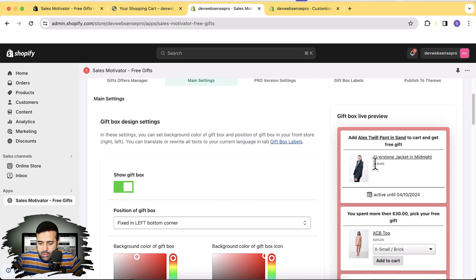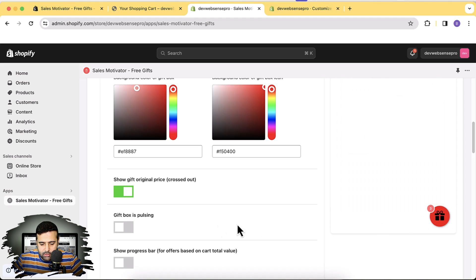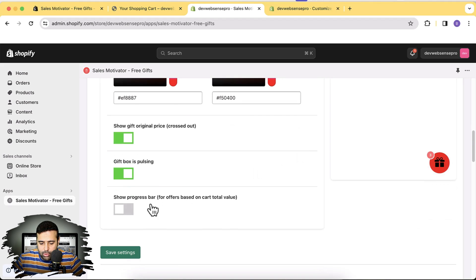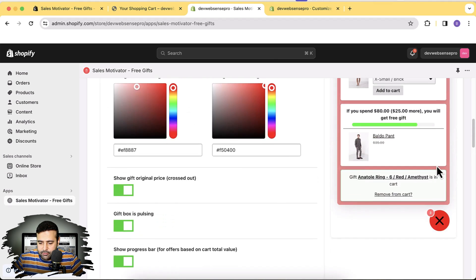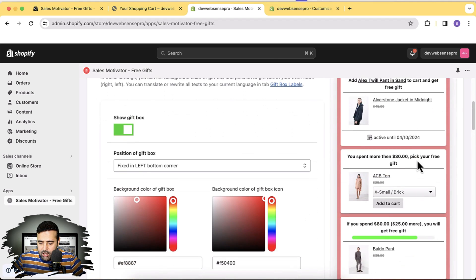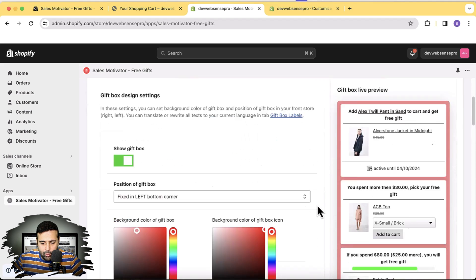You can see it's showing the crossed-out price of the free gift we're offering. We can also add a pulse animation — you can see a slight pulse animation when this option is enabled. We can also show a progress bar. Adding a green color, you can see how the progress bar looks — it says 'If you spend $80 you will get a free gift,' showing how much more you need to add to your cart to get the free gift worth $35. Really cool feature.